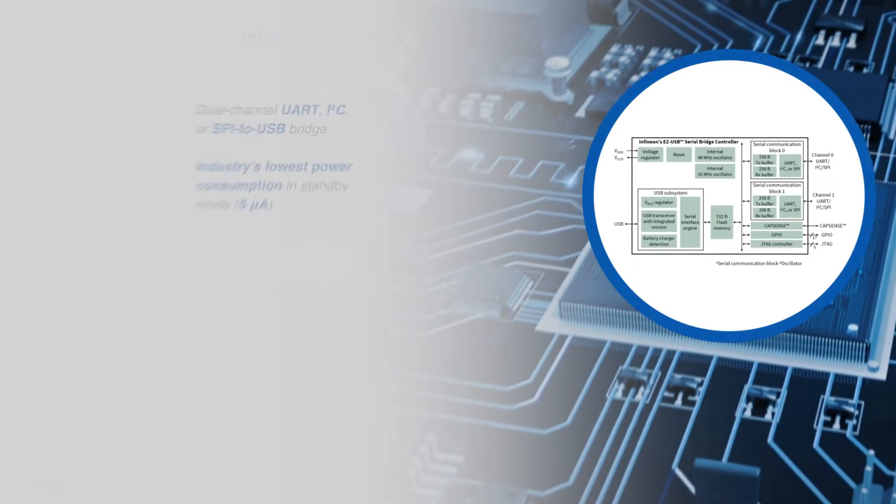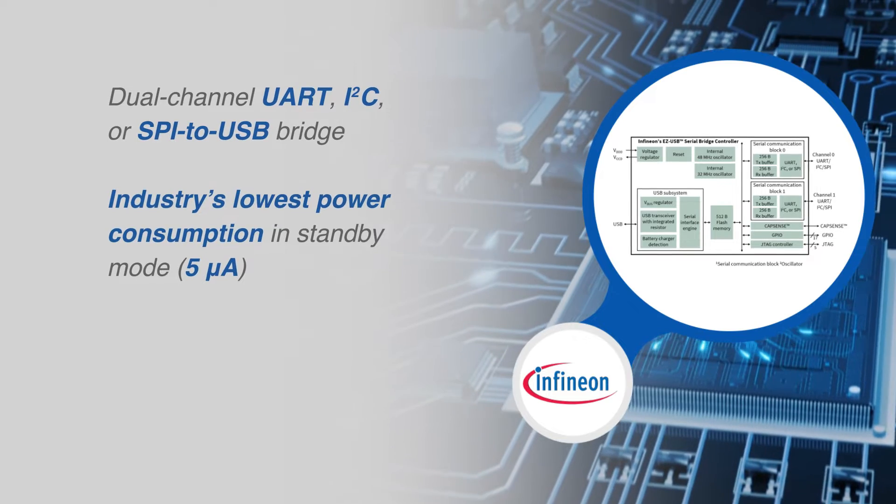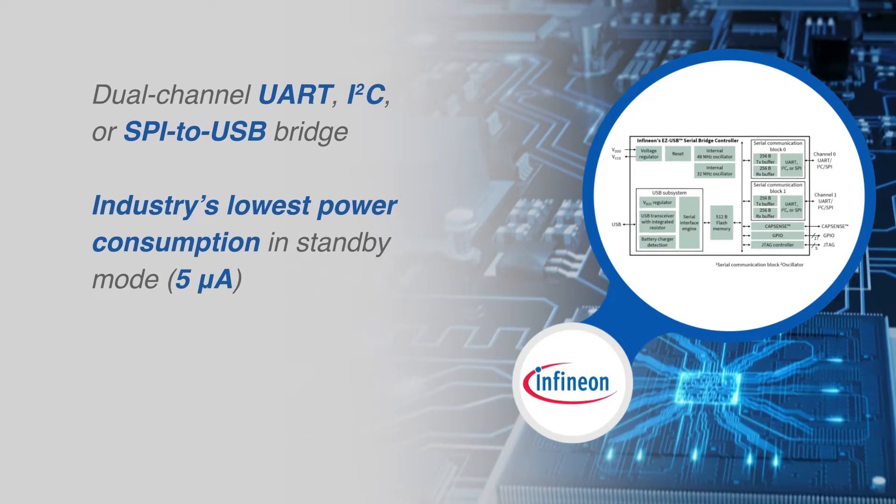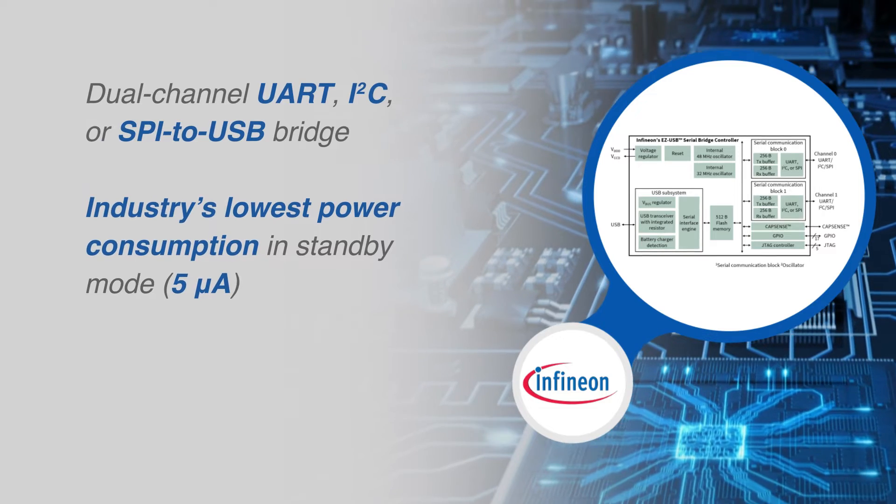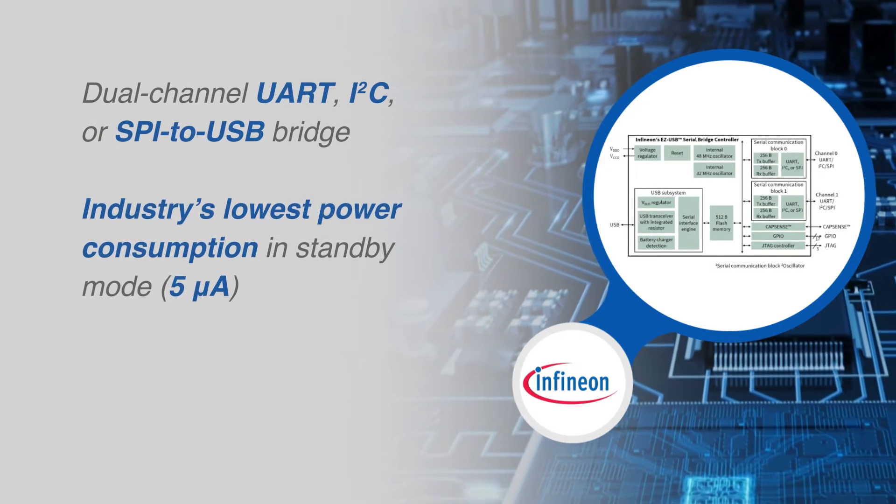This family offers configurable serial channels for UART, I2C and SPI interfaces with low power consumption in standby mode.